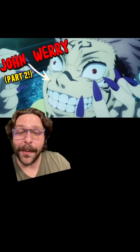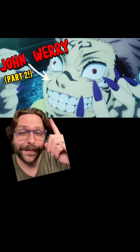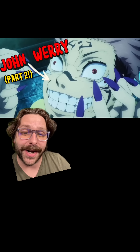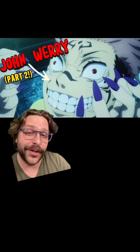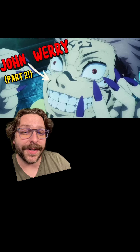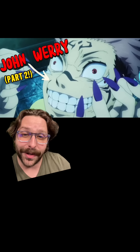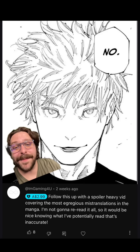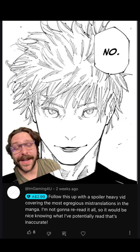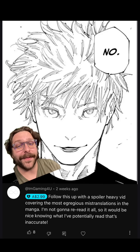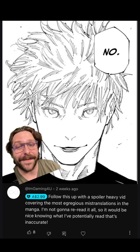I got asked to cover some more examples of John Weary's awful translations in Jujutsu Kaisen. So if you didn't see Part 1, check that out — it's spoiler free, but this one is going to contain examples that are manga spoilers, so you've been warned. Shout out to I'm Gaming for asking me to put this together. Definitely go check out Part 1 because there's some of the most egregious examples in that video, and it'll give you a good place to start from.